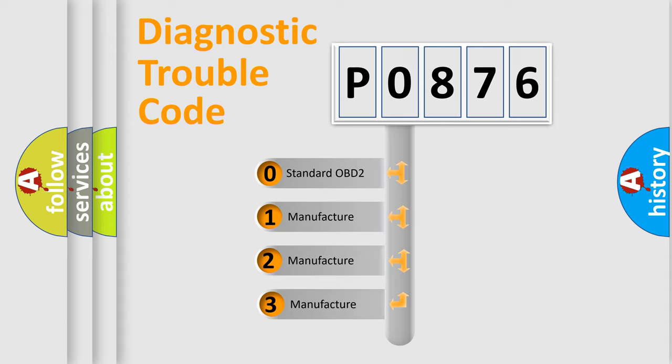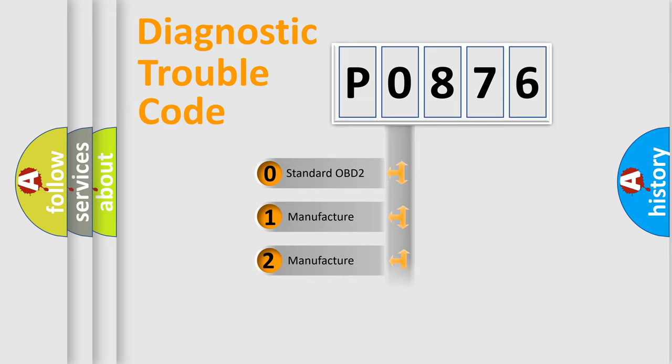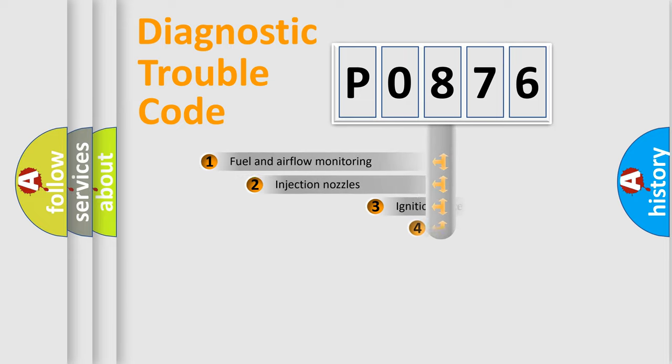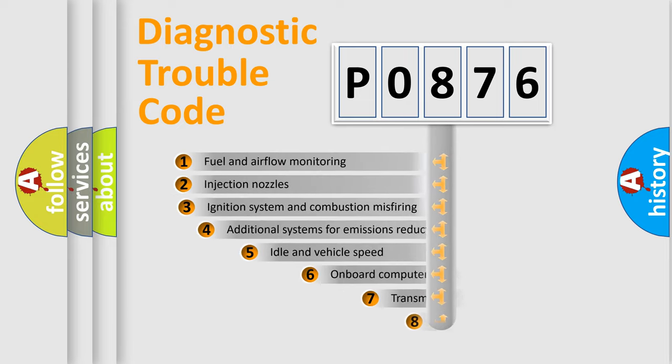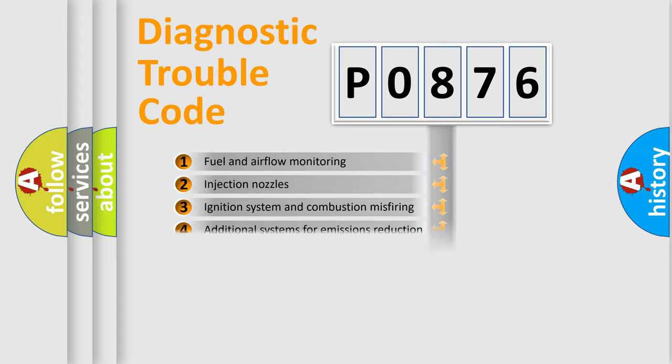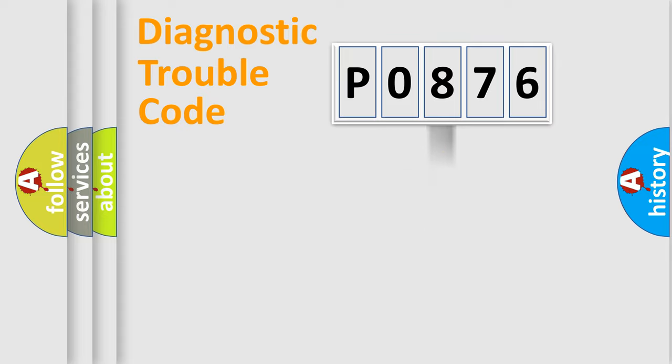If the second character is expressed as zero, it is a standardized error. In the case of numbers 1, 2, or 3, it is a more precise expression of the car specific error. The third character specifies a subset of errors. The distribution shown is valid only for the standardized DTC code.